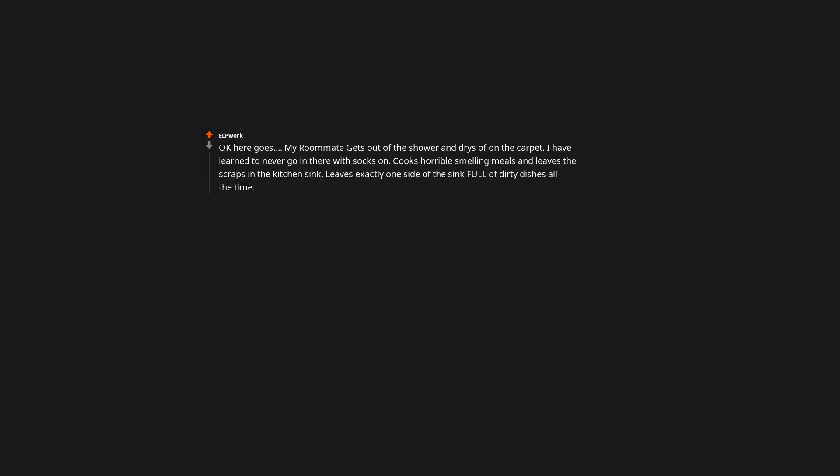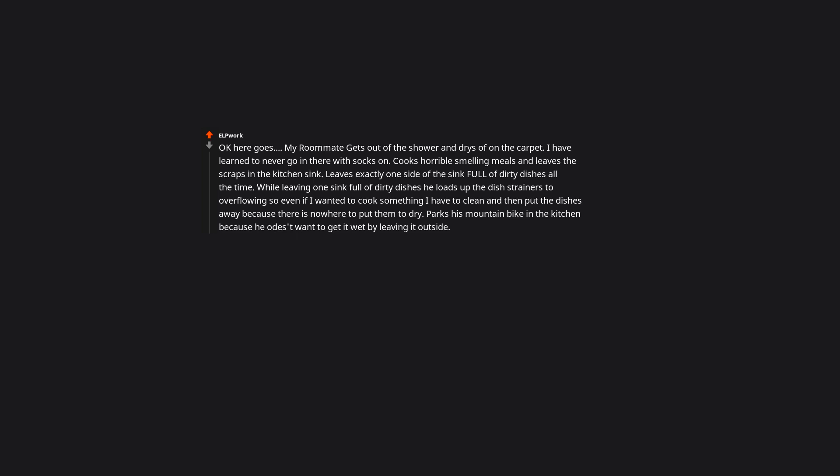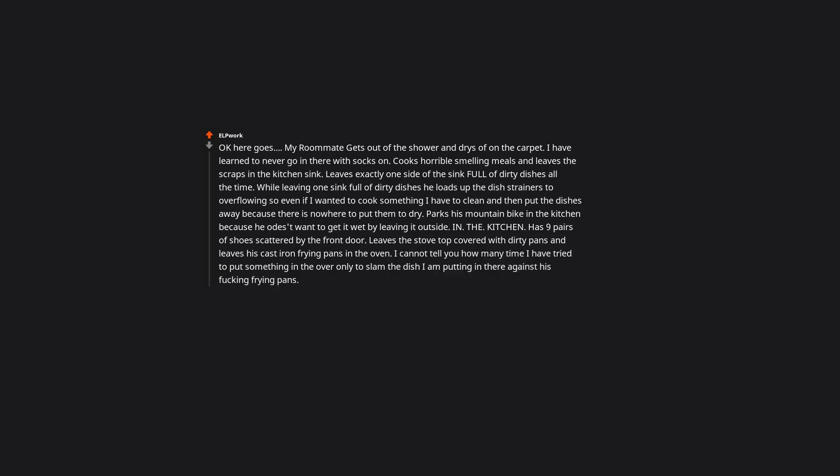Okay here goes. My roommate gets out of the shower and dries off on the carpet. I have learned to never go in there with socks on. Cooks horrible smelling meals and leaves the scraps in the kitchen sink. Leaves exactly one side of the sink full of dirty dishes all the time. While leaving one sink full of dirty dishes he loads up the dish strainers to overflowing, so even if I wanted to cook something I have to clean and then put the dishes away, because there is nowhere to put them to dry. Parks his mountain bike in the kitchen, because he doesn't want to get it wet by leaving it outside. In. The. Kitchen. Has nine pairs of shoes scattered by the front door. Leaves the stove top covered with dirty pans and leaves his cast iron frying pans in the oven. I cannot tell you how many times I have tried to put something in the oven, only to slam the dish I'm putting in there against his ducking frying pans. He dries off on the carpet? Like he rolls around like a dog to get dry after showering? What the fuck?